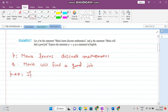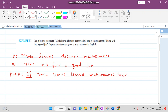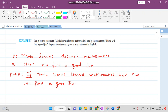Whenever you want to write a P implies Q statement, it always begins with 'if.' Write the P statement first: 'If Maria learns discrete mathematics,' then write 'then' followed by the Q statement — using 'she' in place of 'Maria': 'then she will find a good job.' So the full conditional is: 'If Maria learns discrete mathematics, then she will find a good job.'